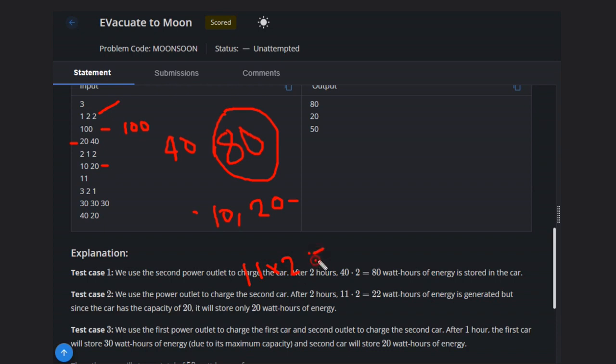That will be 22. But it has capacity only 10. So it can store only 10. Same with the other case.